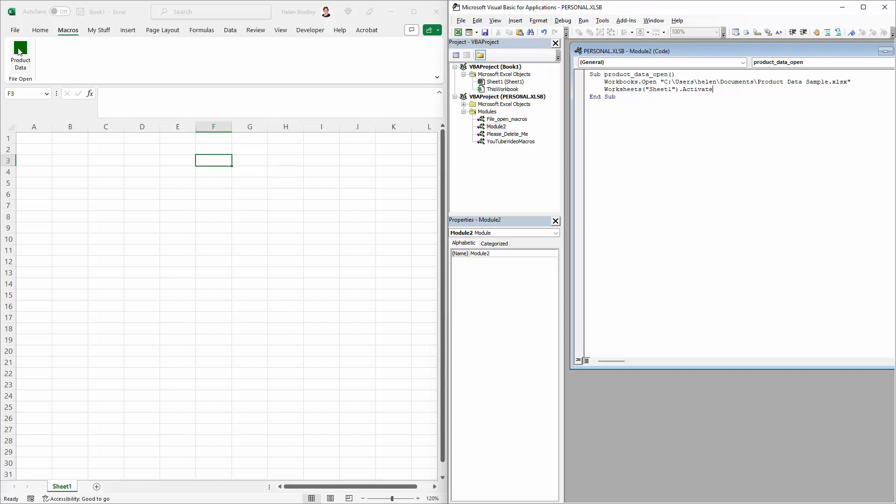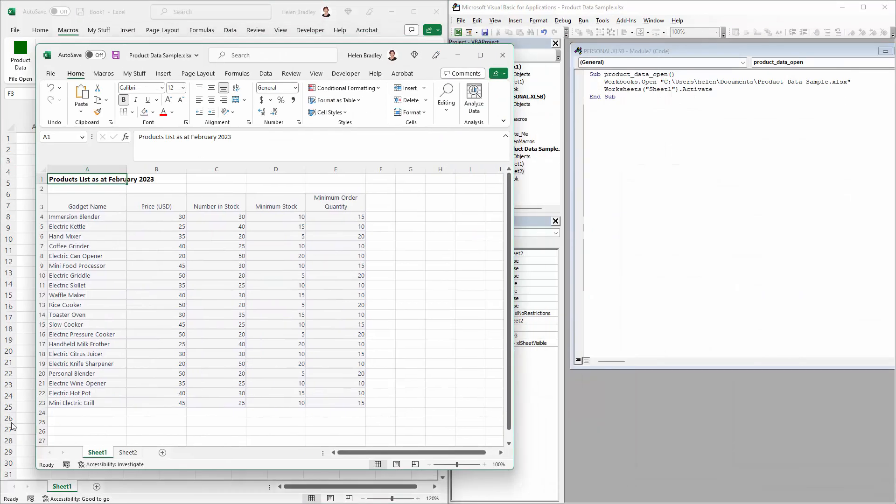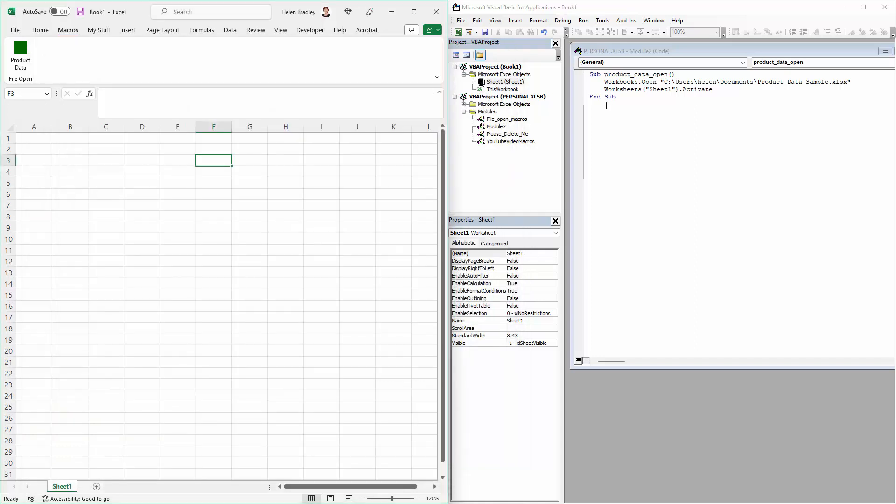So now we're just going to come back into our workbook and click on Product Data and the file opens and it opens up the correct sheet. So if you've got lots and lots of sheets then you can not only open a file with a single click but also navigate very quickly to the actual sheet that you want. Of course you can create as many macros as you like for as many files as you like.